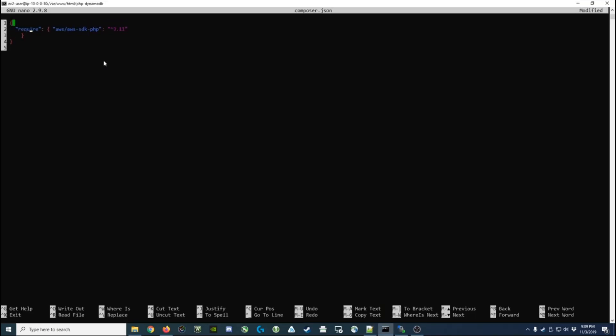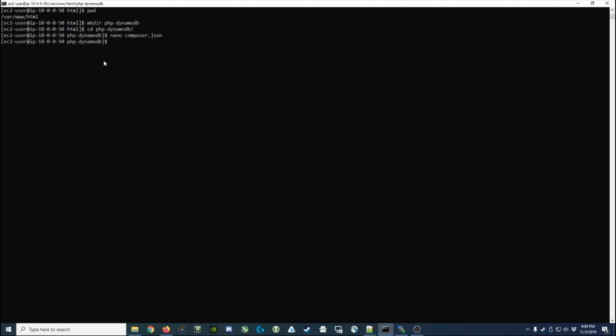It doesn't really matter - it's JSON data so whitespace isn't important. So what I'm going to go ahead and do is now that I've got that text in the file, I'm going to Ctrl+O to write it out and Ctrl+X to exit. Now I've got a composer.json file.